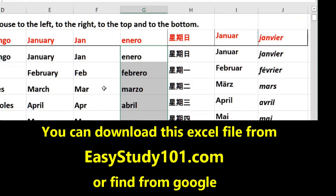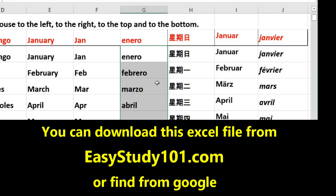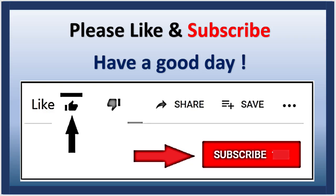Now you can use autofill function for any languages. Just you need to add to the custom list the language you want. Thank you for watching. If the video was helpful, please like and subscribe. Have a good day. Bye.